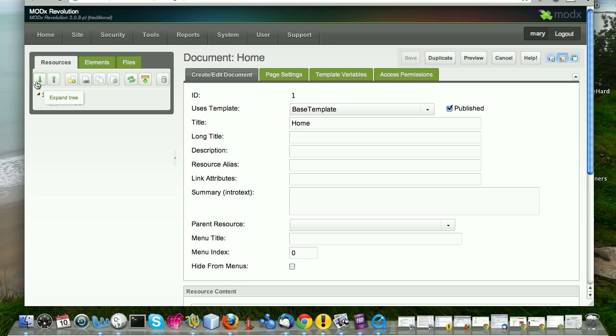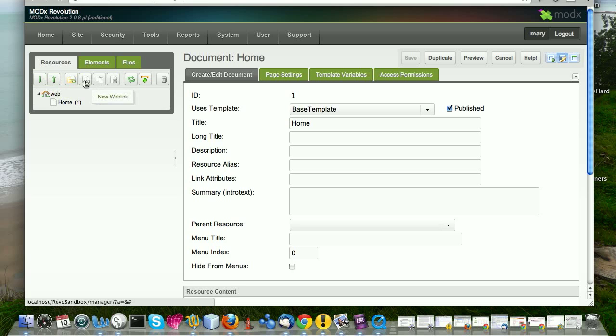And there's little icons here which, if you hover over them, tell you what they do. This one expands the tree, collapses the tree. So for example, if I click that, you can only see the context, but not the document. If I click that, it expands and you can see the document as well, I mean, the resource as well.